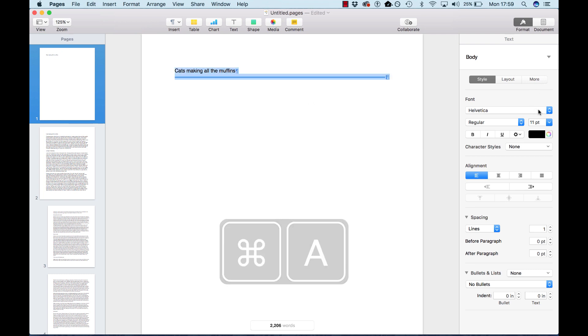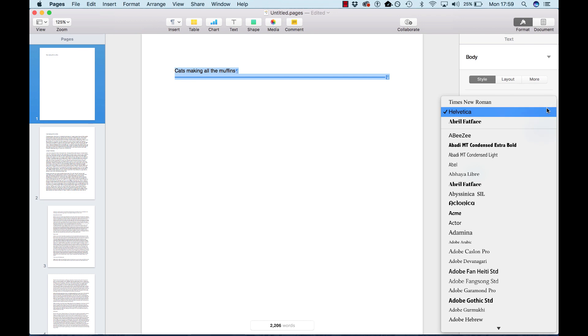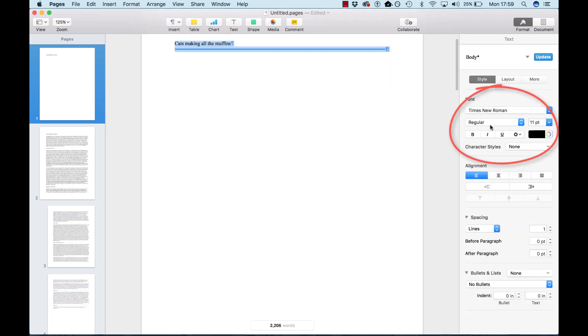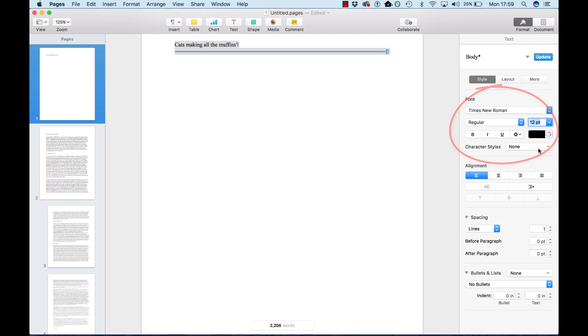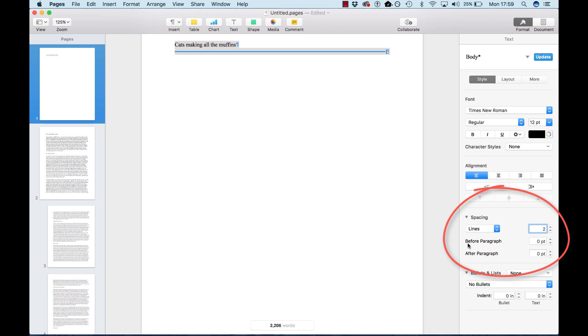I'm going to make sure the entire paper is Times New Roman 12 point, and that the line spacing is all double spaced, and before and after paragraphs are both set to zero. That way, we don't get any extra spaces between paragraphs when we hit the return key.